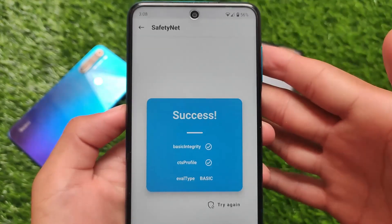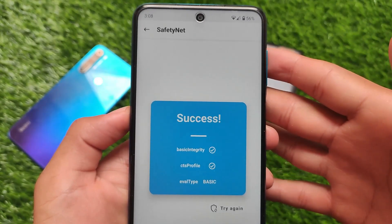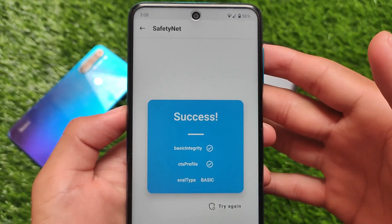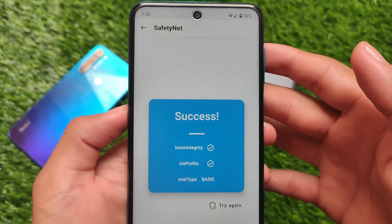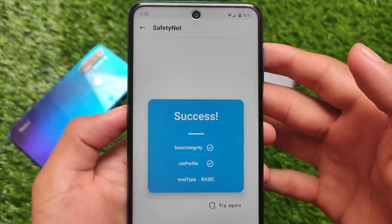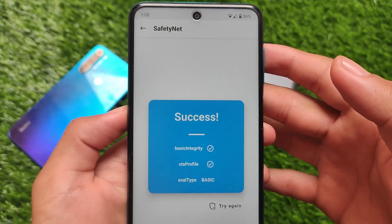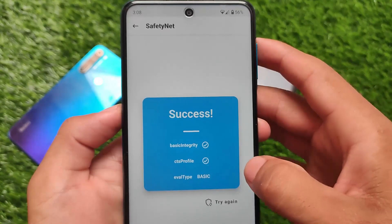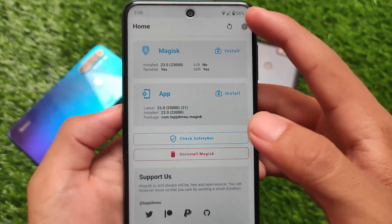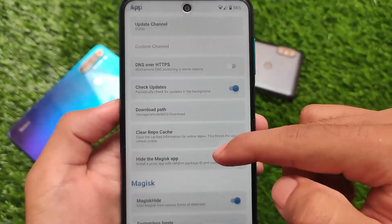Android 12 stable is here and you may be able to use this build as your daily driver. There might be some minor bugs, but no major bugs — that's expected since this is just the initial build.